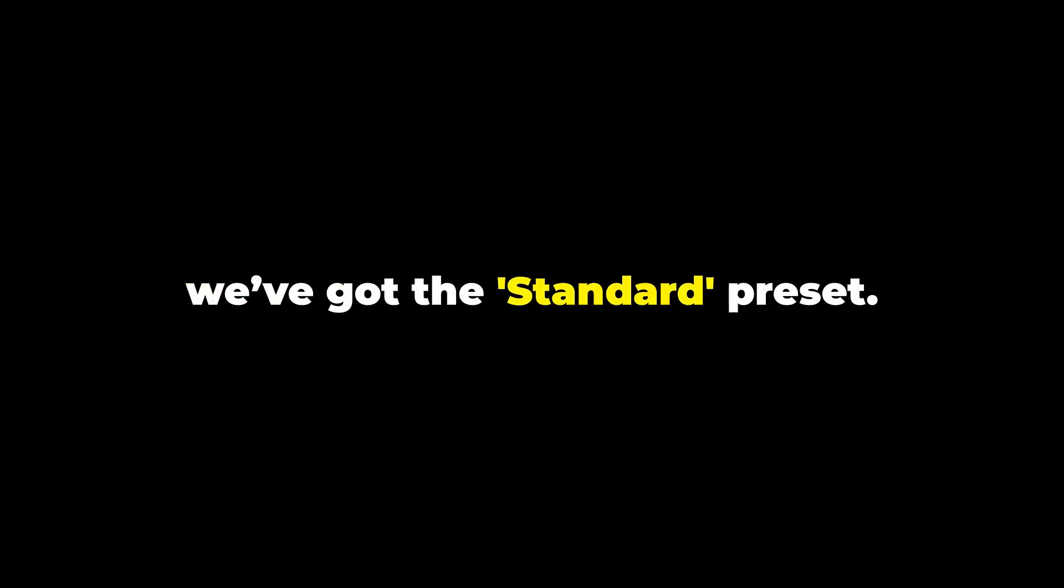Now, for something a bit more traditional, we've got the Standard preset. This is your classic no-frills subtitle style. It's clean, readable, and works for pretty much any type of video.